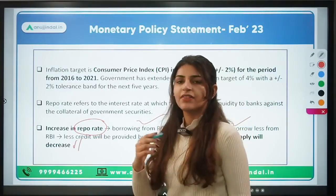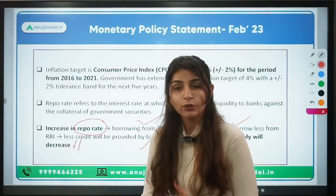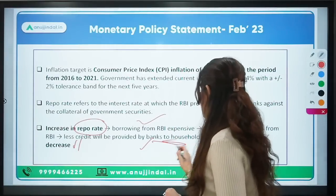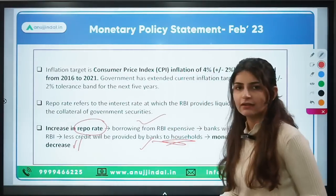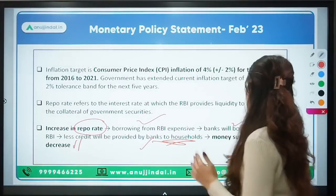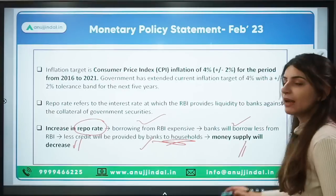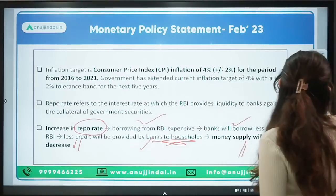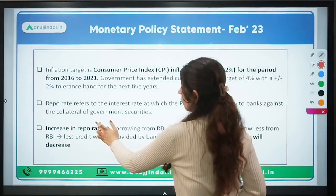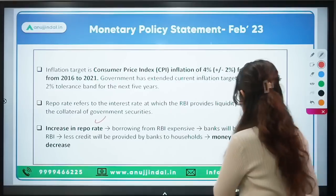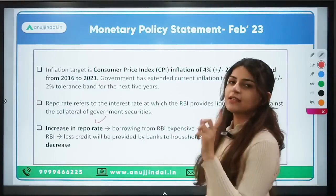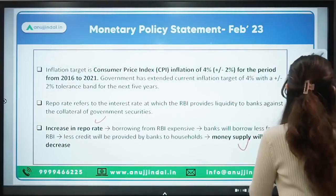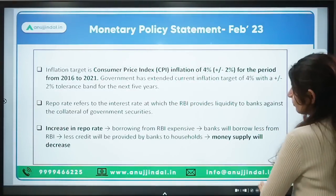When banks borrow less, they have less money to give as credit to the household sector and other sectors in the economy. Thus, the money supply in the economy decreases. When there is an increase in repo rate, money supply decreases; and if there is a decrease in the repo rate, money supply increases. This is very important and can be asked in a Phase 1 exam.